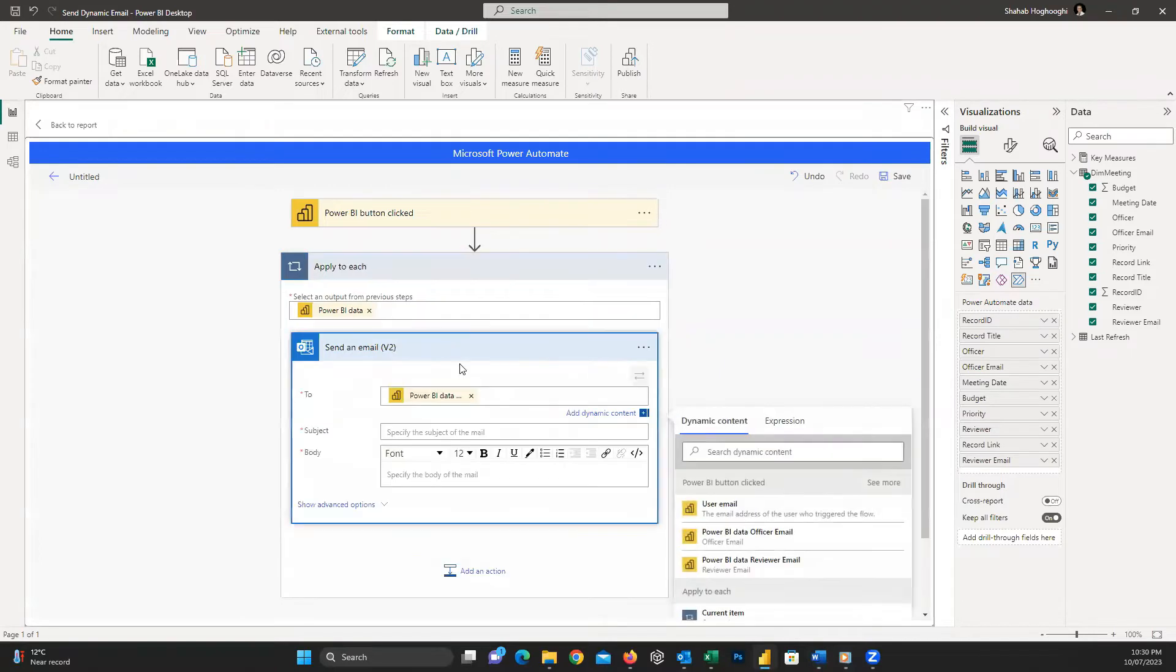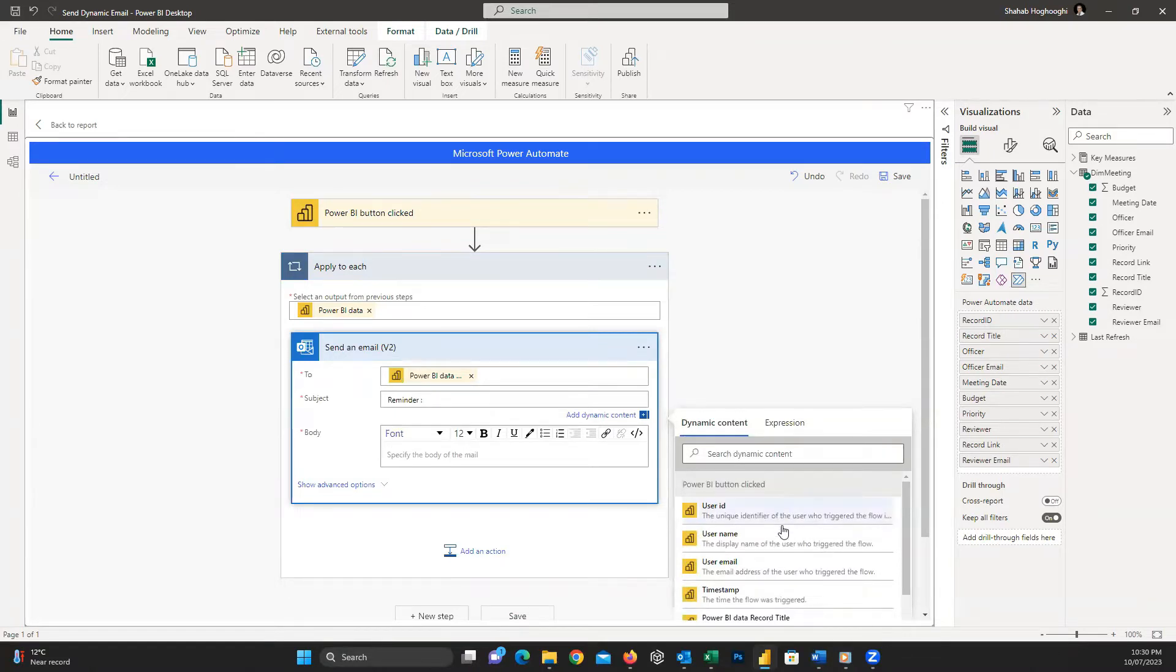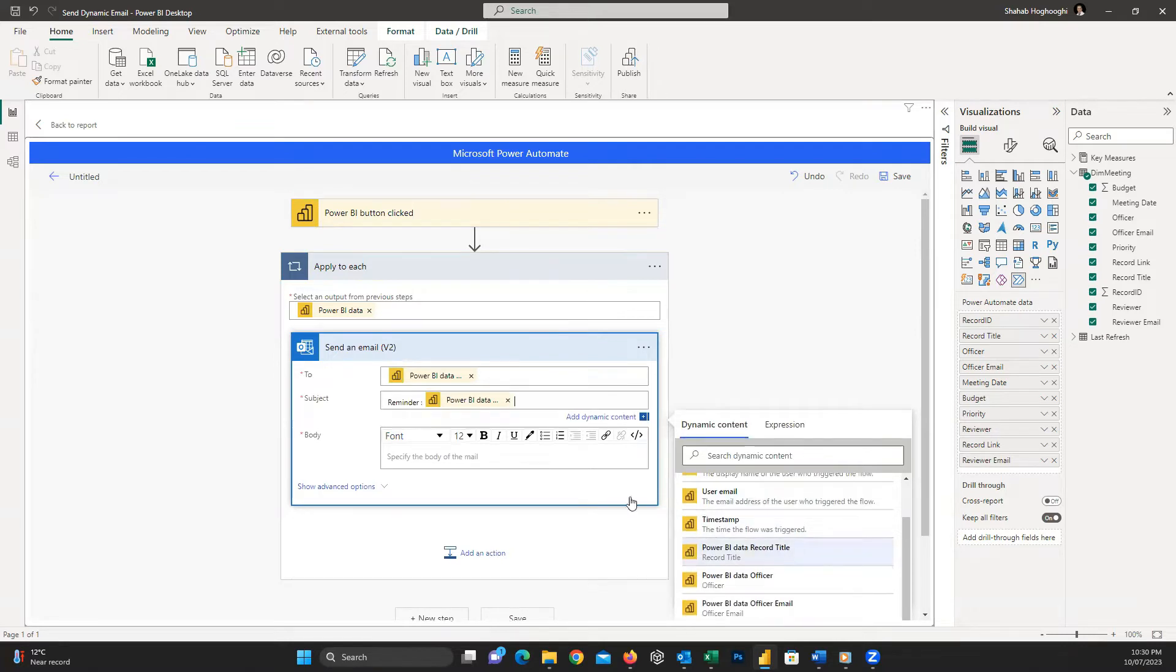For the subject of the email, I just write Reminder and then a colon. Then from the Dynamic Content, I choose Title for Power BI, which shows the title of the selected record.